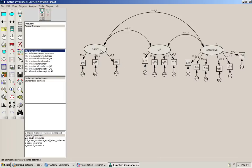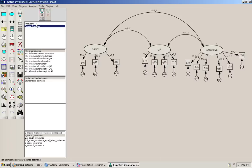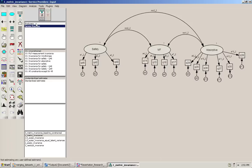I have set the variances of the latent variables to one in both of the groups, and the different paths and loadings have in this model, which is unconstrained, not been constrained to be equal but rather been given labels that are different. If you look at the factor loadings you can see how they shift between one and two for the last number as I switch back and forth between the two groups. So what we're looking at right now is the unconstrained model.